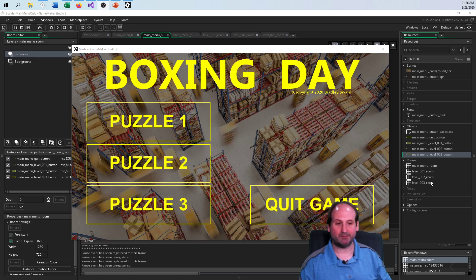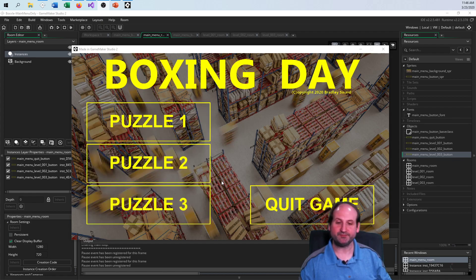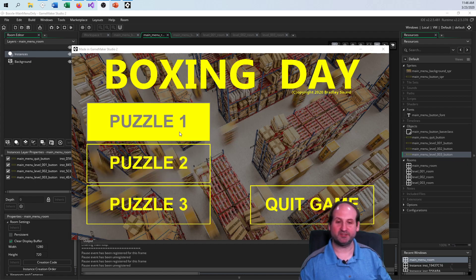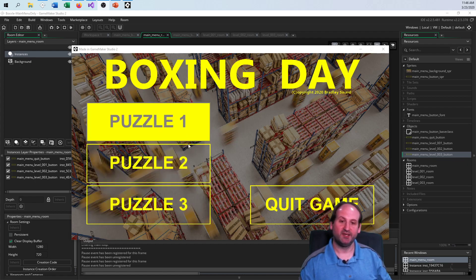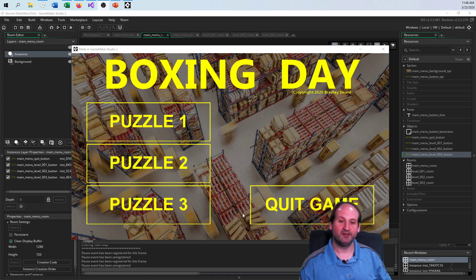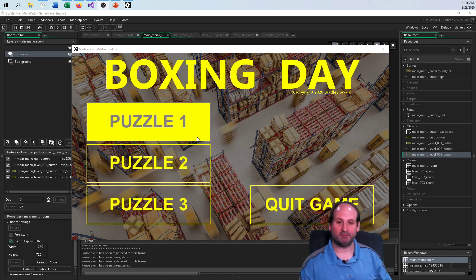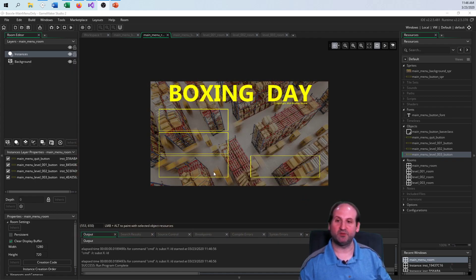Right now I have it set up so I have a different blank room for each of these puzzle rooms. If I clicked on them they would take me to random places that are completely empty — we'll fill that in a future part. But quit game obviously quits the game; notice the mouse over and mouse leave event.